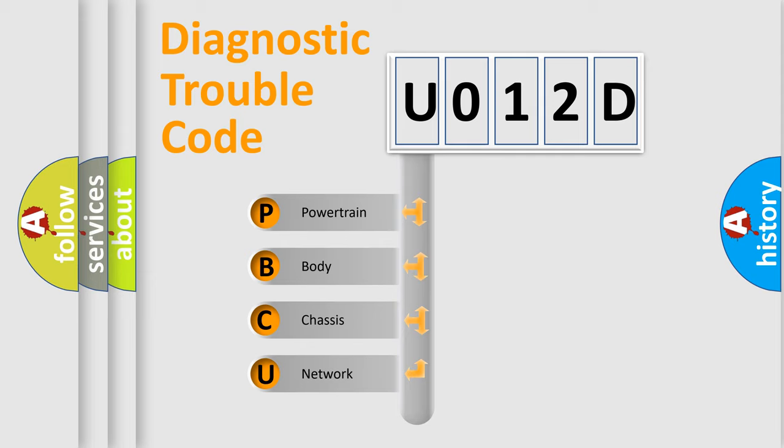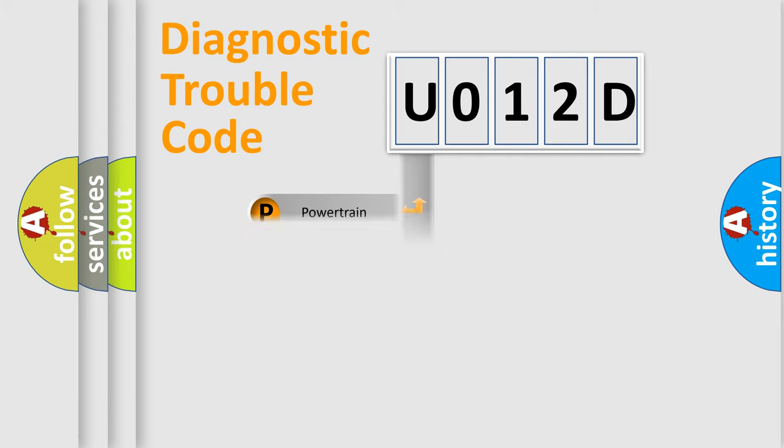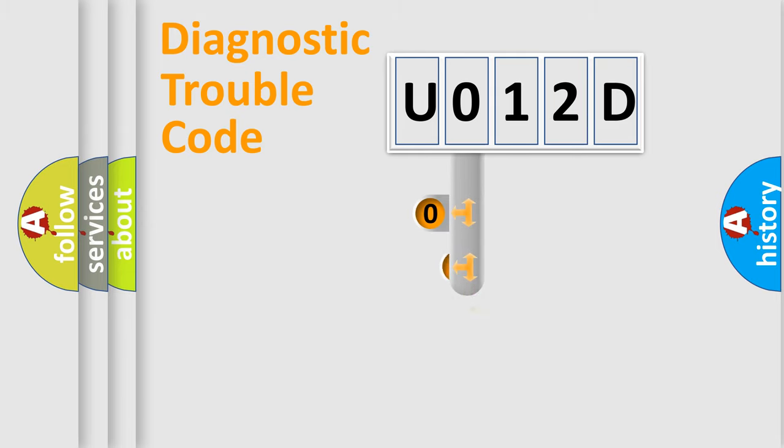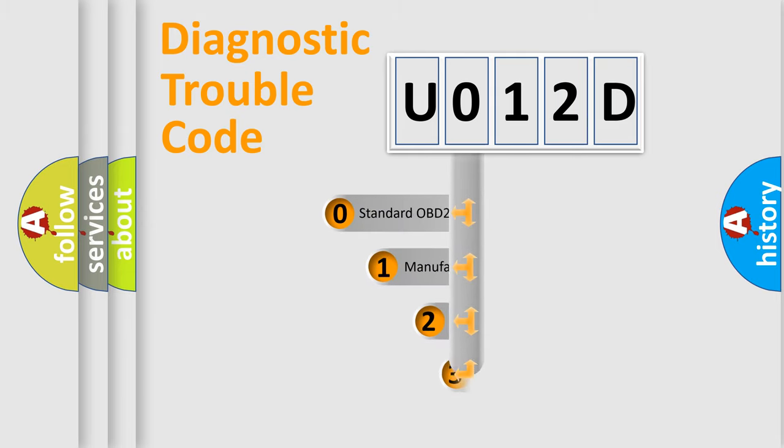We divide the electric system of automobile into the four basic units: Powertrain, body, chassis, and network. This distribution is defined in the first character code.